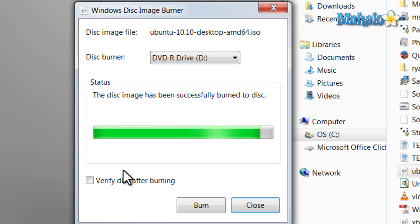There you go, the image has been successfully burned to the disc. That's just a simple and easy way how to burn an ISO inside of Windows 7.